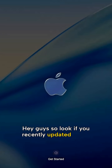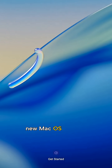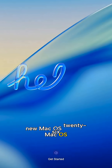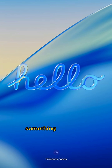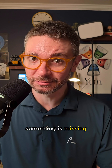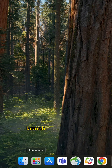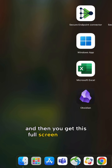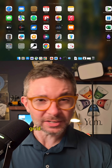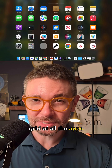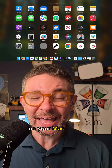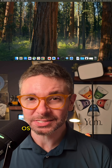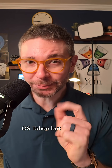If you recently updated to the new macOS 26, macOS Tahoe, then you might have noticed that something is missing. That's right — Launchpad, that little button that used to be in the dock where you'd click it and get this full-screen iPad-like grid of all the apps installed on your Mac. Apple removed that in macOS Tahoe, but I'm going to show you how you can get it back.